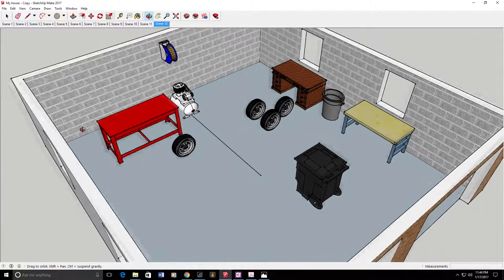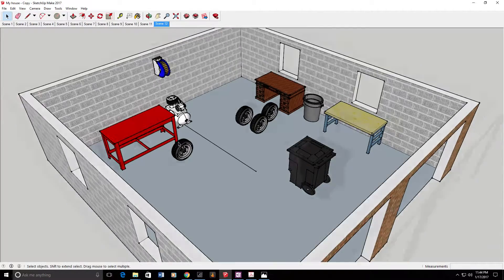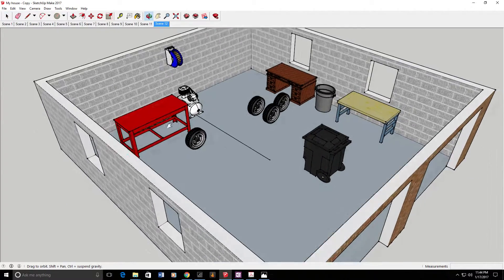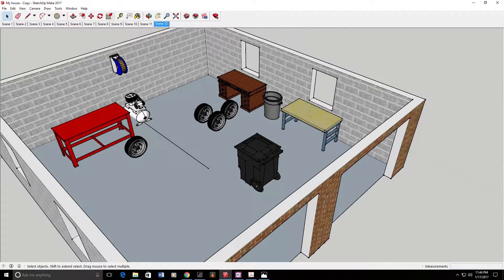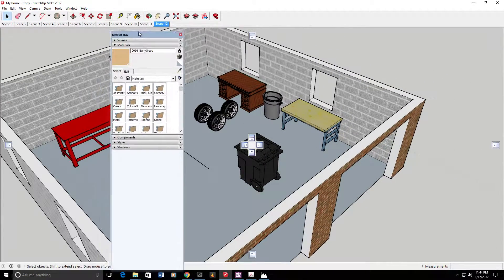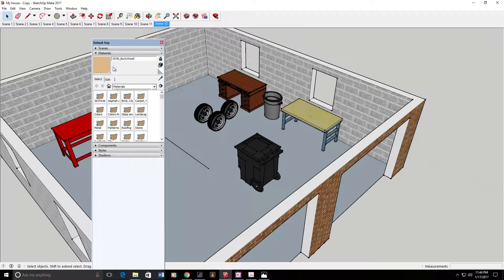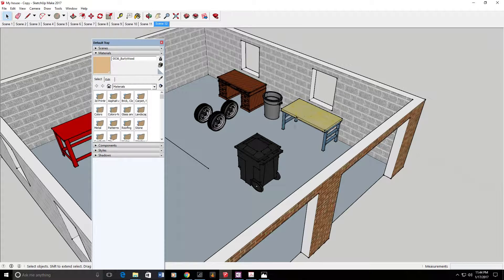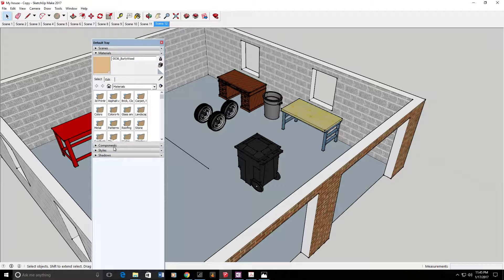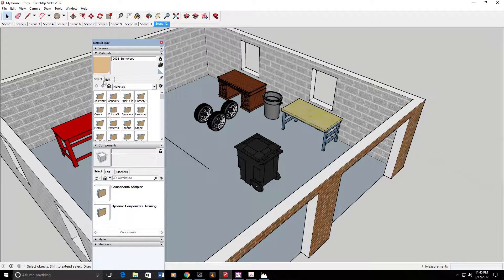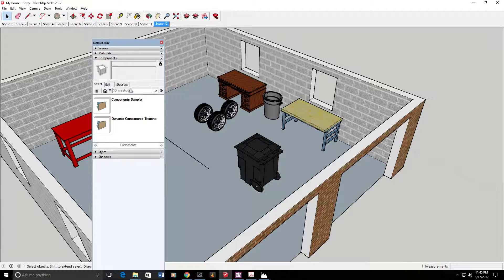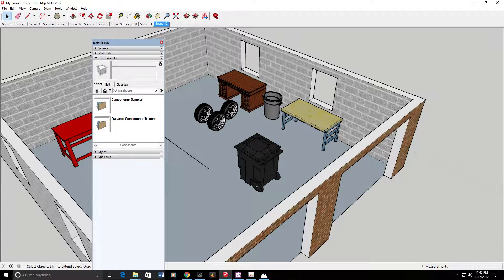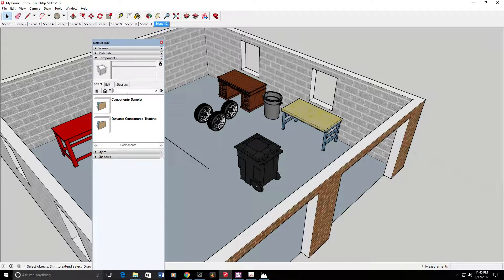I'll kind of show you how I did that. You'll have this tray here, so you can have materials that basically color things, makes them look like brick or concrete block or however else. But then there's this components tab that I want to show you really quick, and you have access to an entire 3D warehouse.